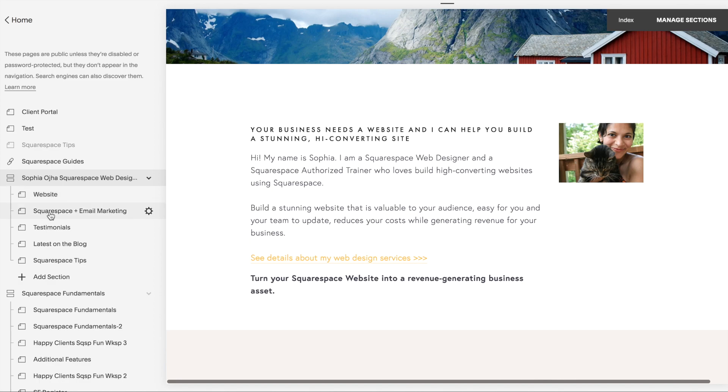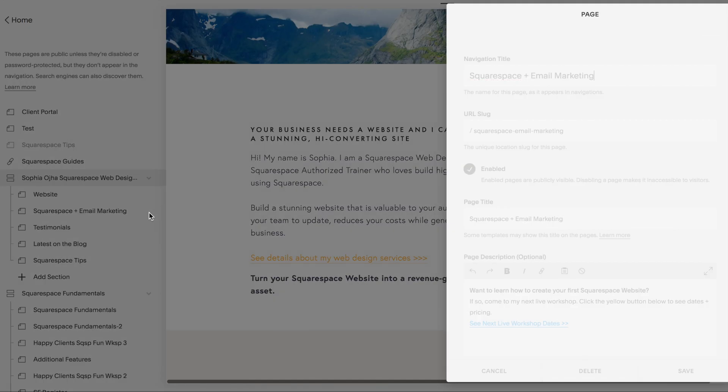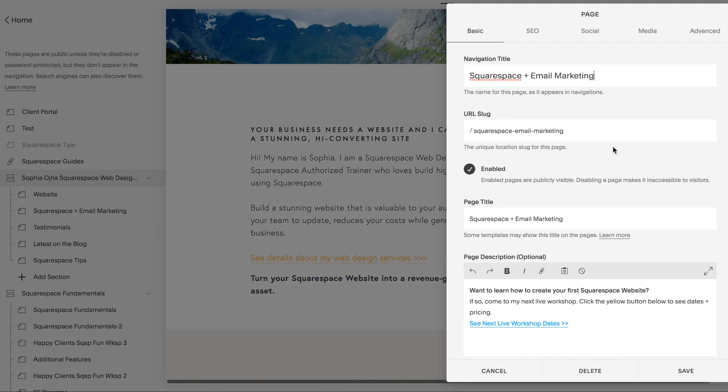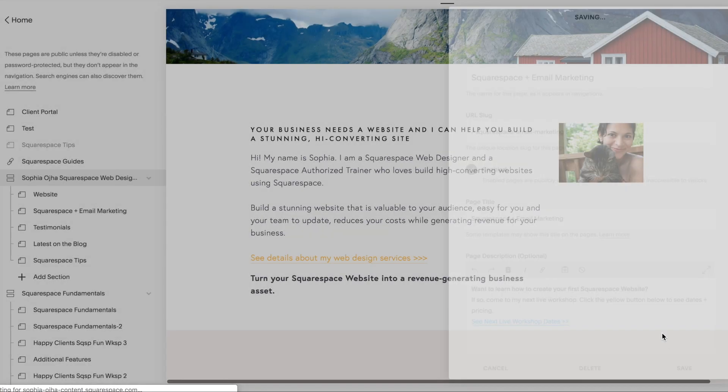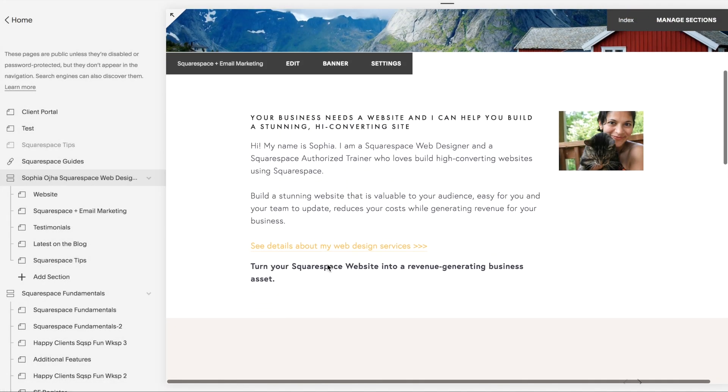This section is called 'Squarespace plus email marketing'. That's my second bit of my index collection of pages. I'm going to go over to the wheel, and my URL slug says 'Squarespace-dash-email-dash-marketing'. All right, so I'm going to change this section here to a different color, not this beige but a light purple.